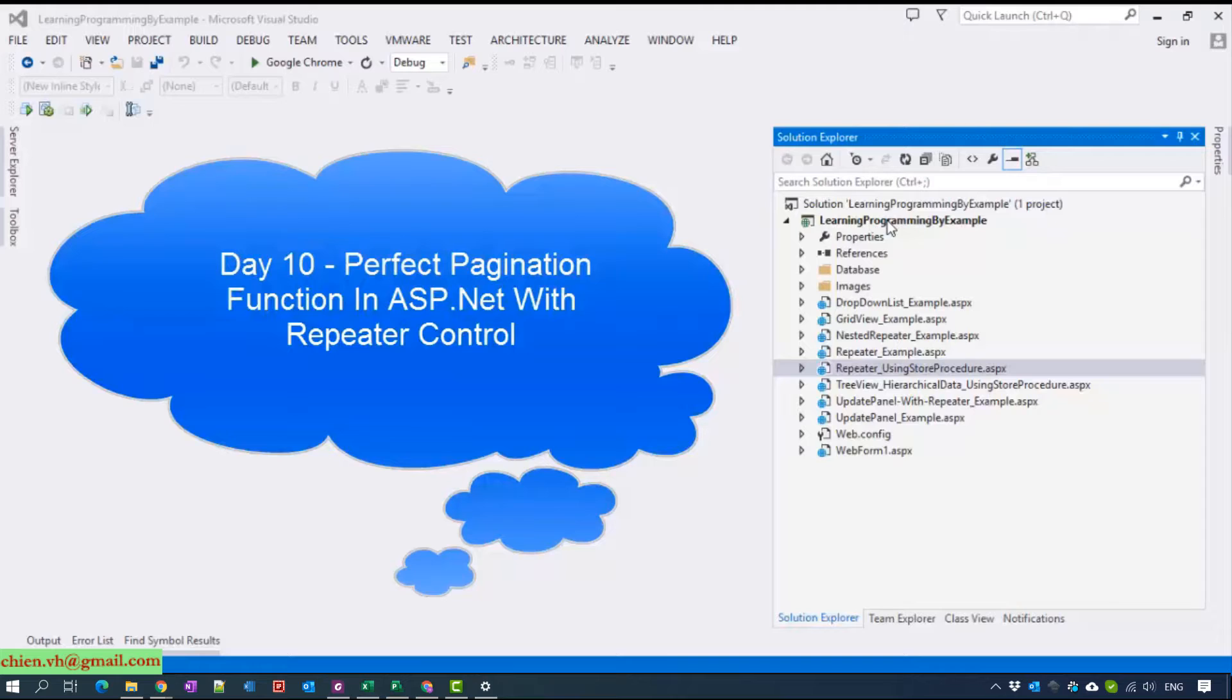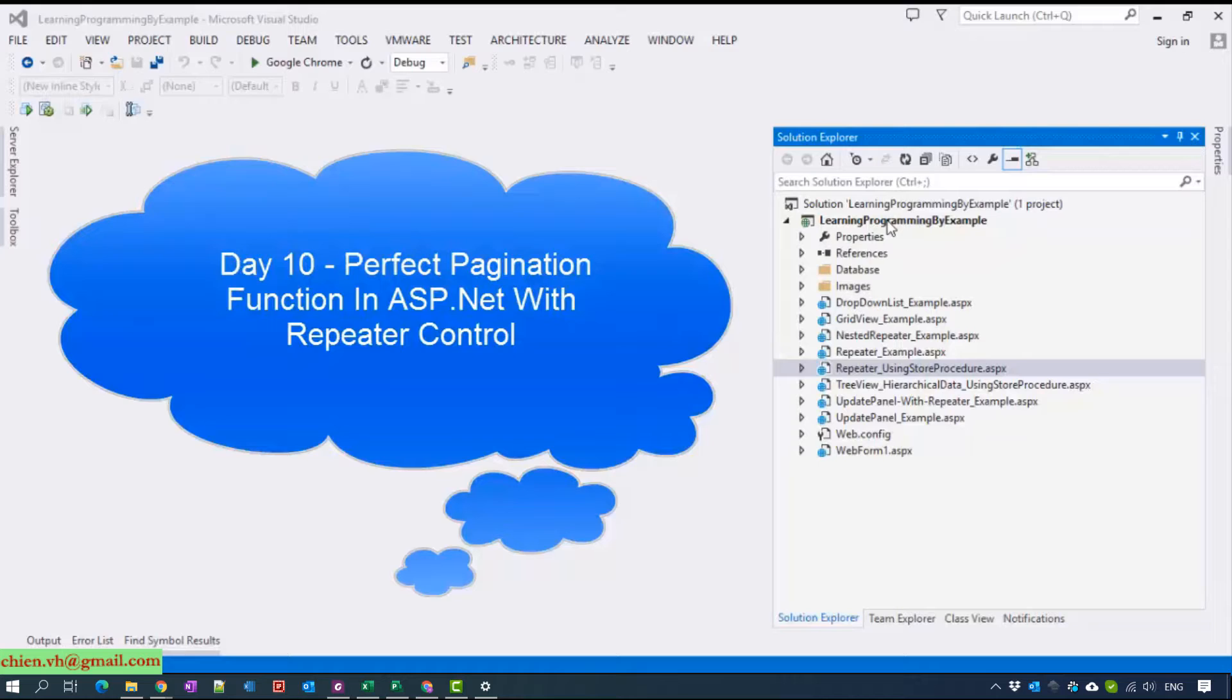Hello guys, my name is Chuyen and welcome back to the series for learning programming language by example using C# ASP.NET.